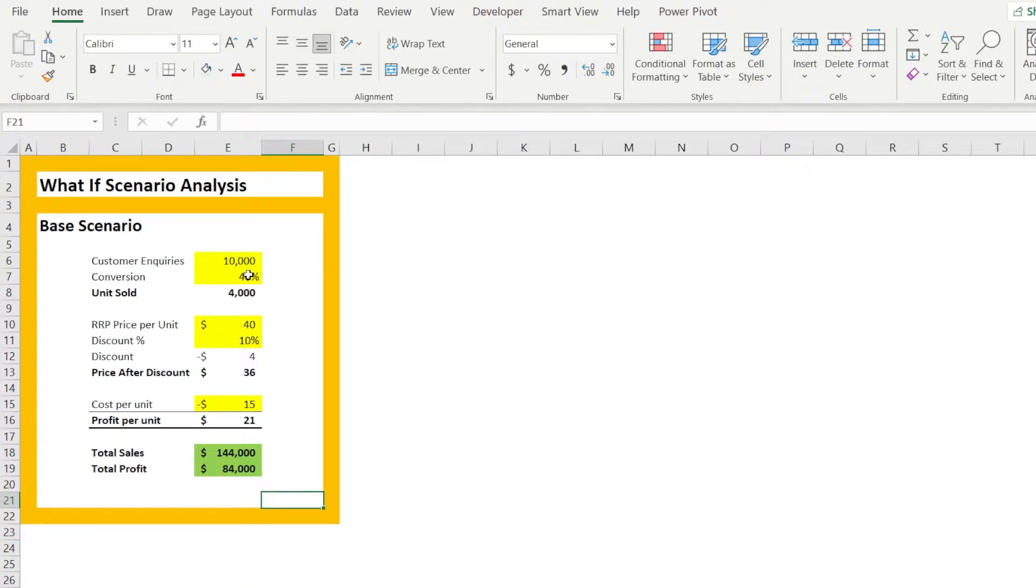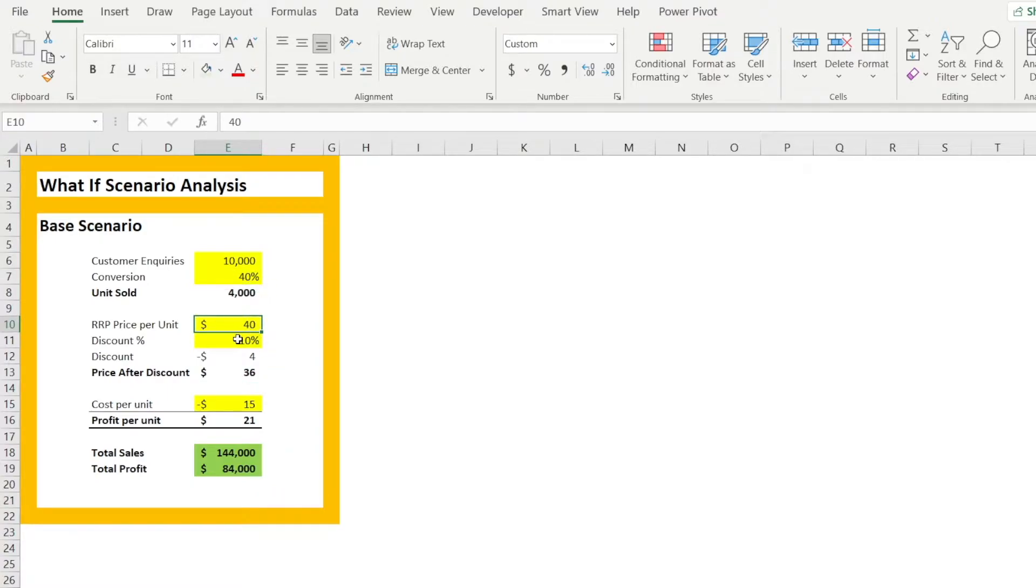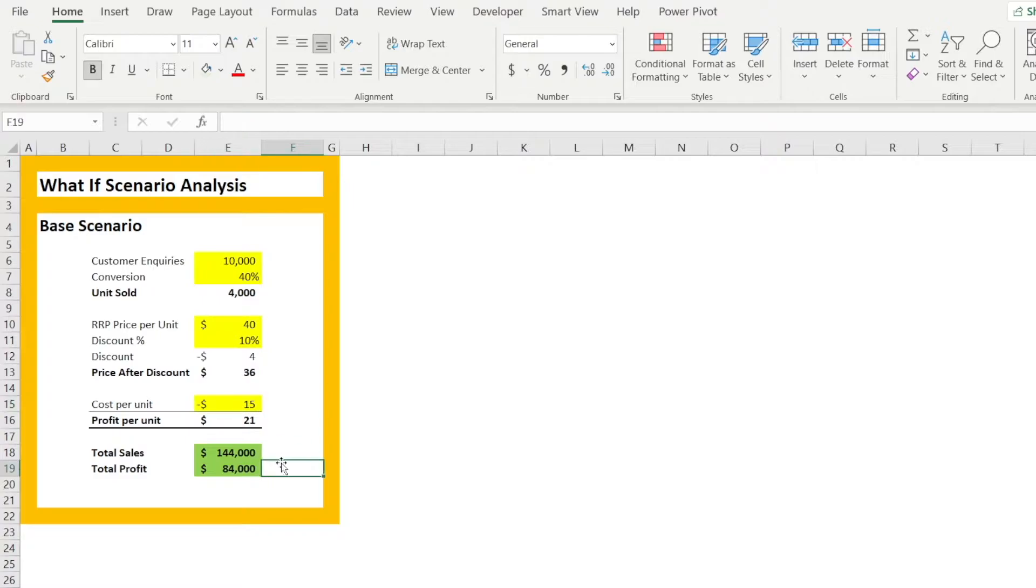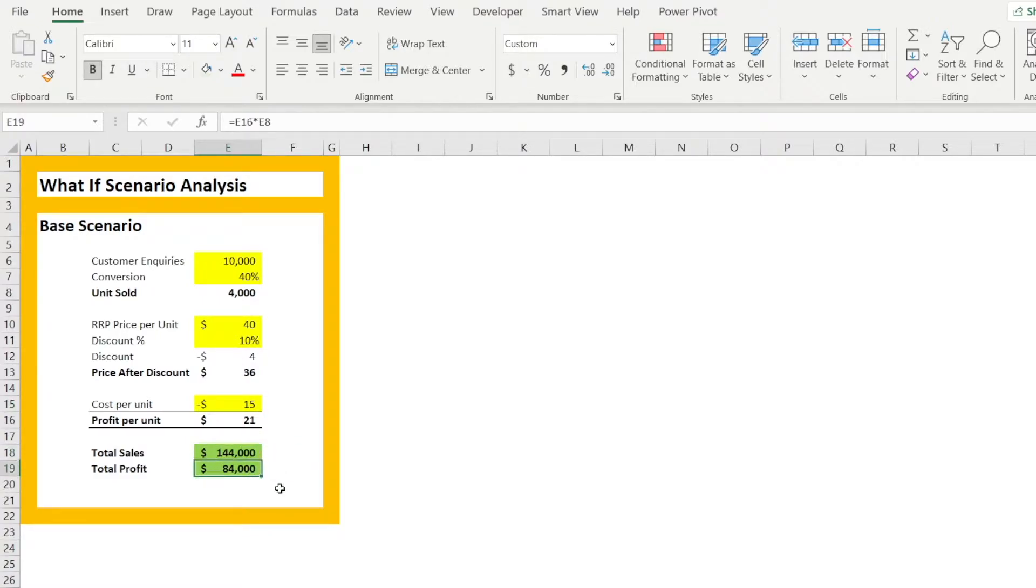I have purposely colored all of the input cells in yellow. Customer inquiry, conversion, recommended retail price per unit, discount percentage, as well as cost per unit. And the output, I have colored them in green. We have total sales and total profit.